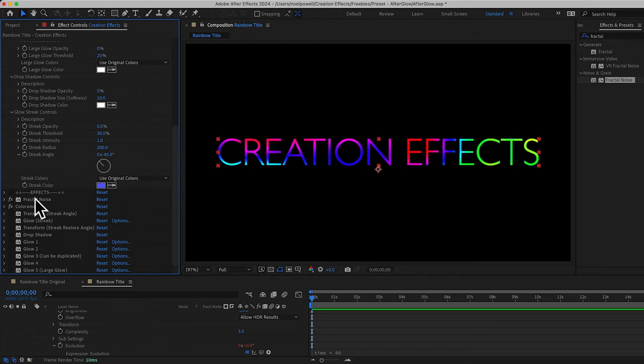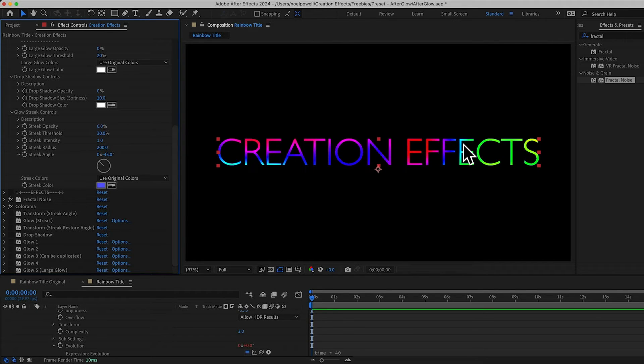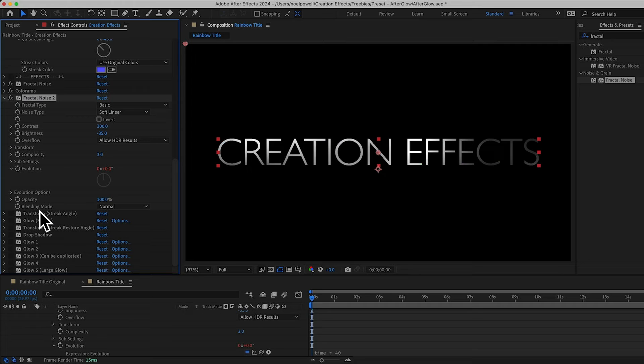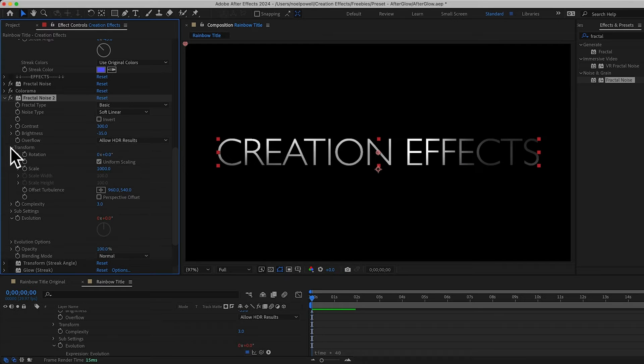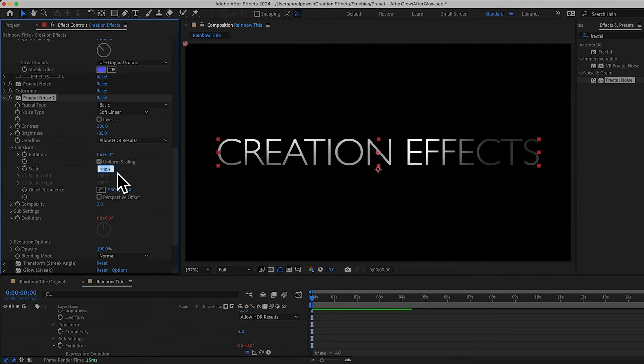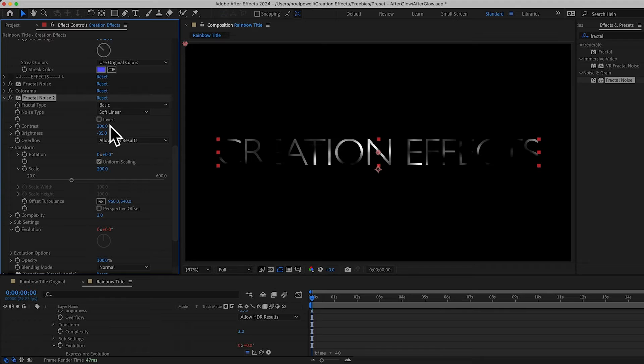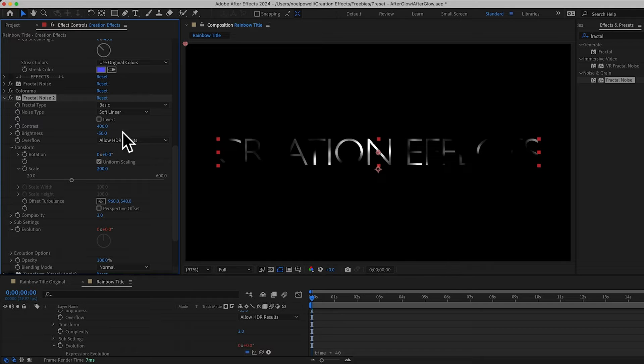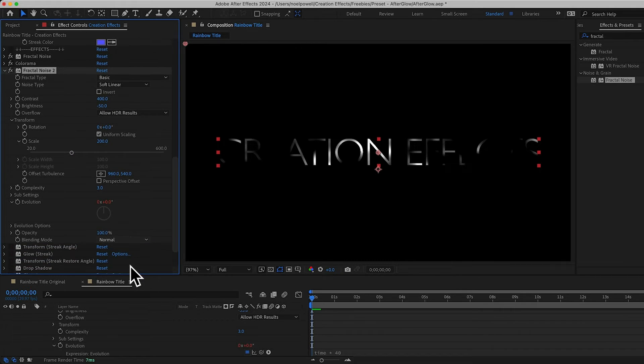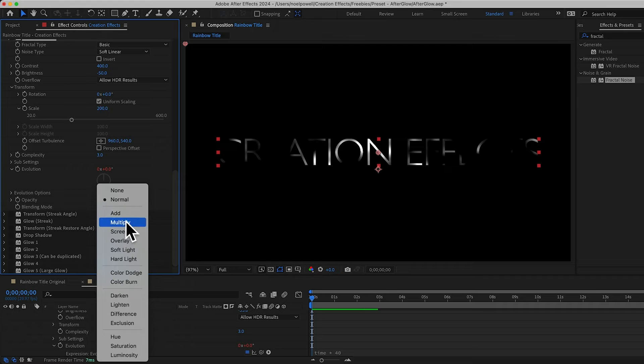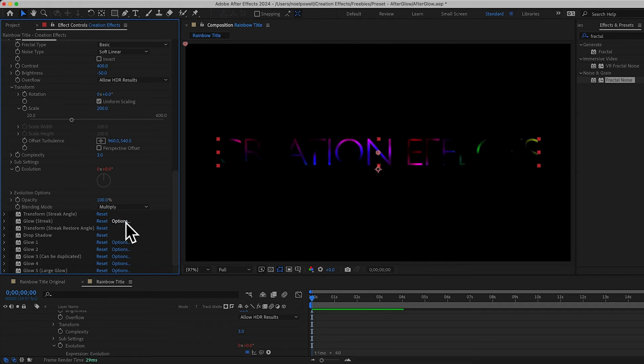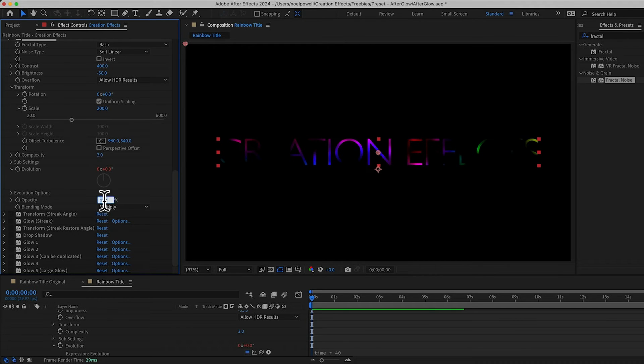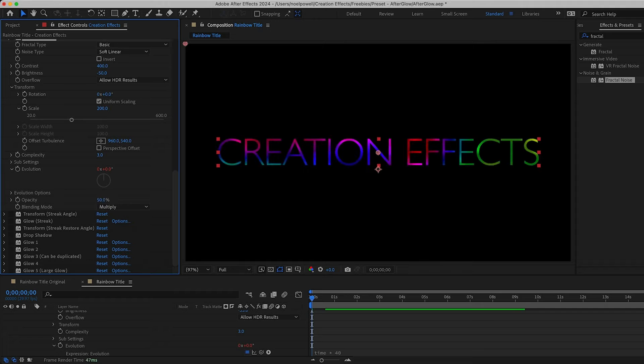So I'm going to composite another fractal noise effect over this one to darken it. And we can just duplicate this one. And I'll drag it below the colorama. And I'll just make a few changes. I'll set the scale to 200. Contrast can be 400. And brightness, negative 50. And on this one, I'll set the blending mode of the noise to multiply, which will darken everything. But I don't want it to completely cover the text with black. So I'll lower the opacity of this noise to 50%.